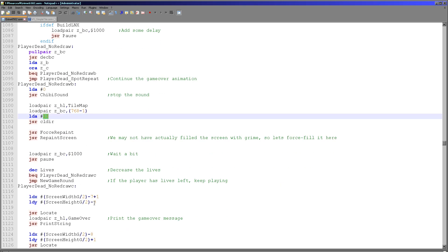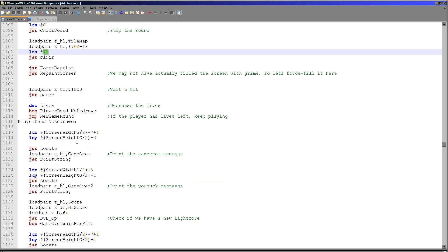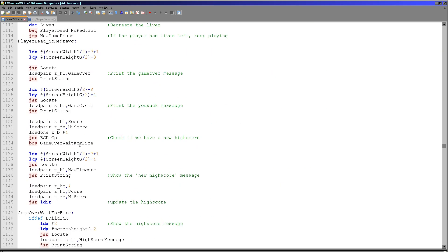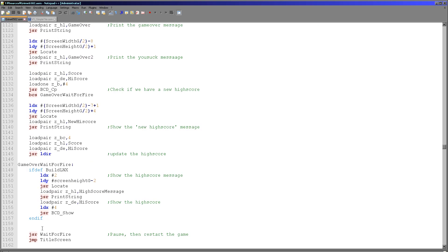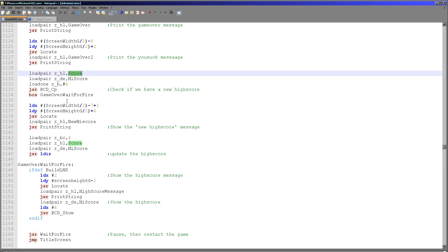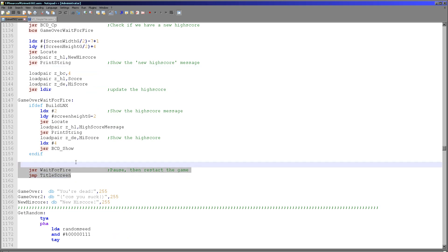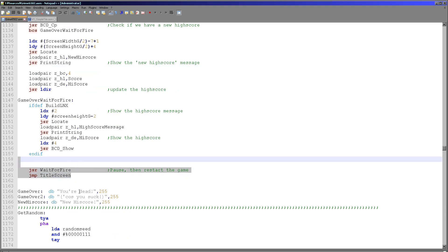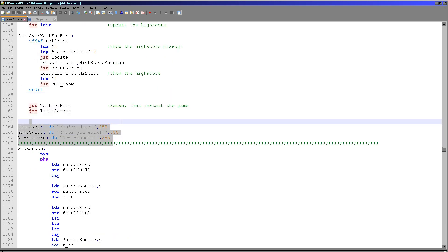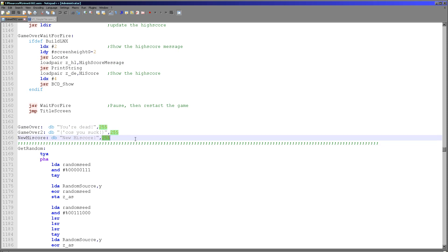After another pause we print a game over message to the center of the screen. On the Lynx we also show the current high score because there wasn't room for it on the title screen. We do a binary coded decimal compare of the score and the high score — if the player has a new high score, we copy their score into the stored high score. Then we wait for the fire button and jump to the title screen. All messages in my code are character 255 terminated.